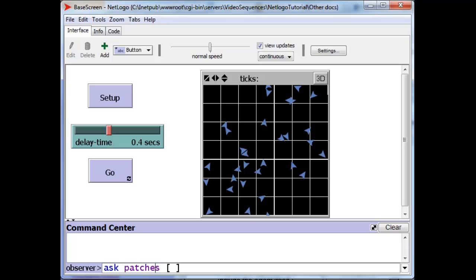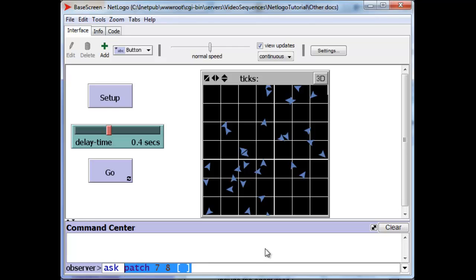We can also ask particular patches by specifying their coordinate, that's a specific patch. And we can do the same thing with a turtle with its who number. But what if we want to ask a subgroup of all the turtles, not all of them and not just one?